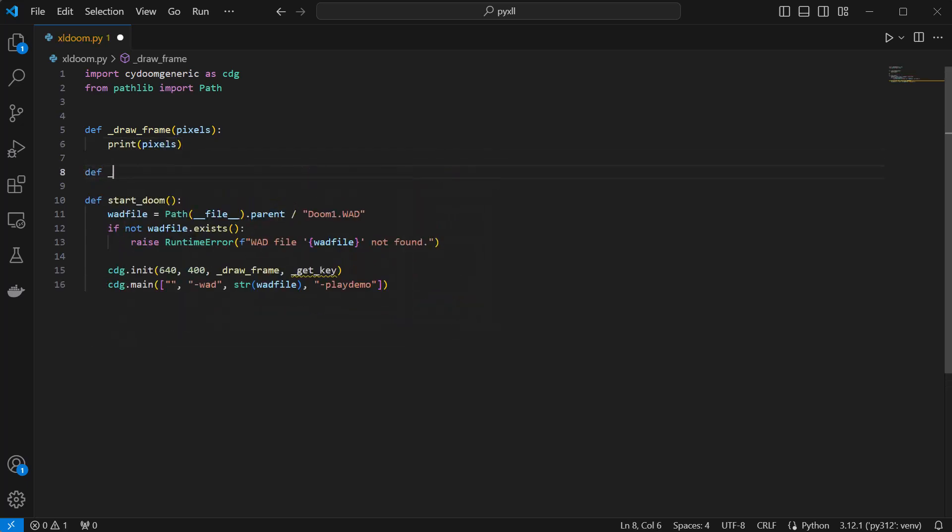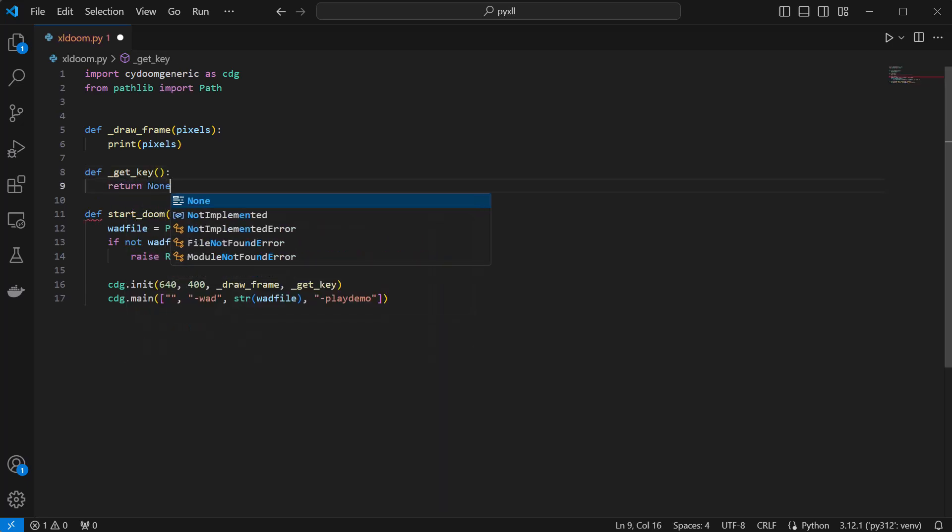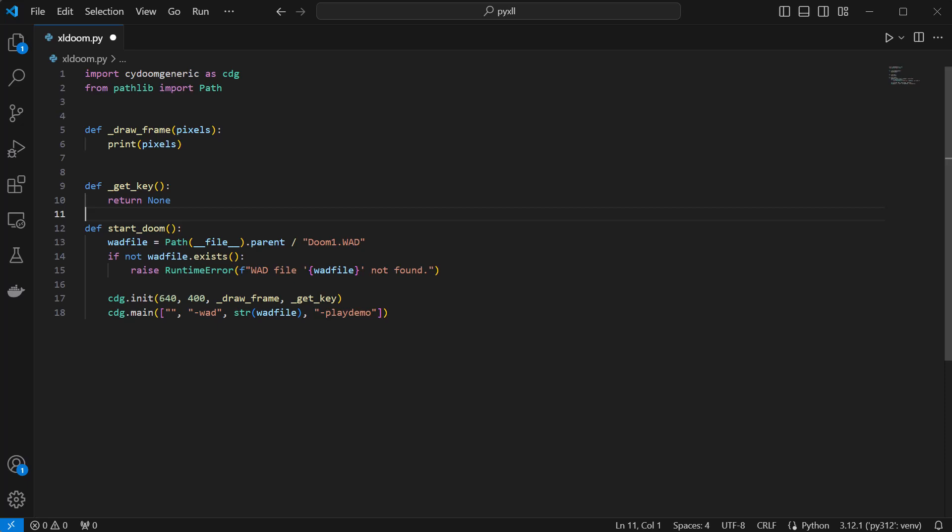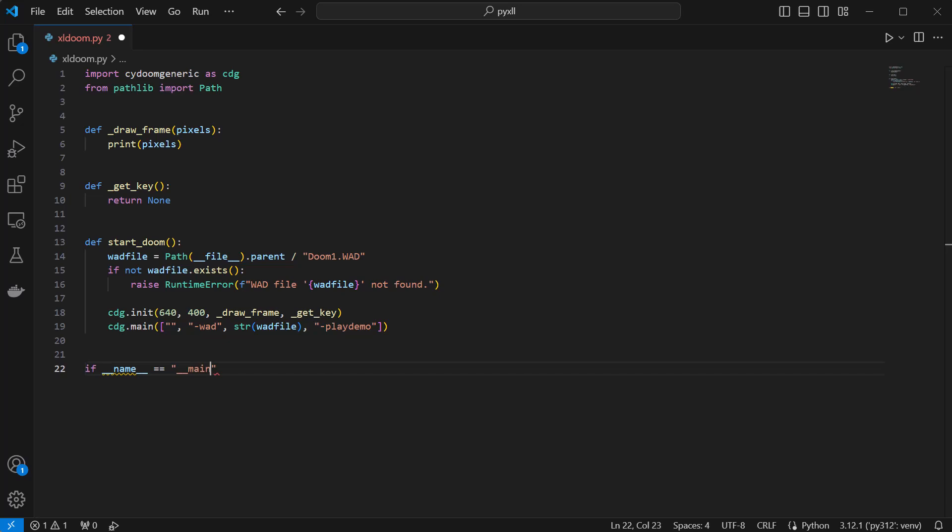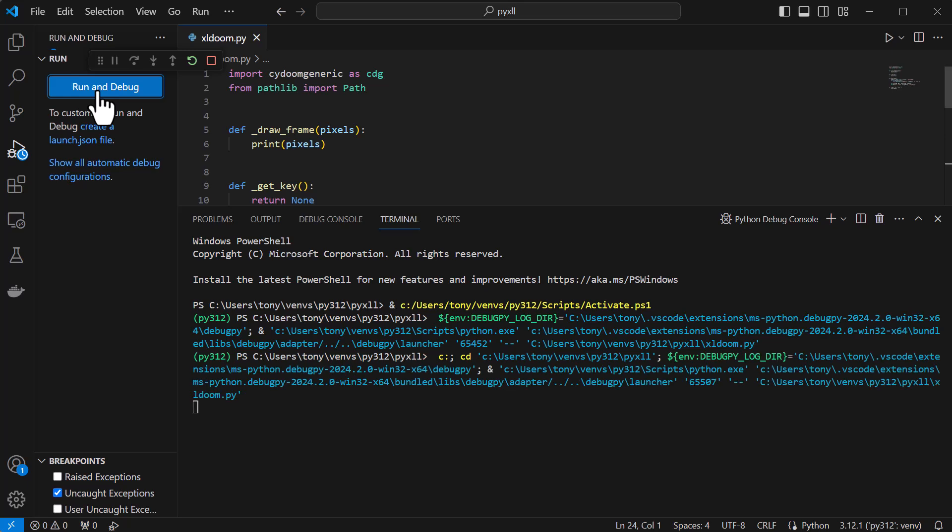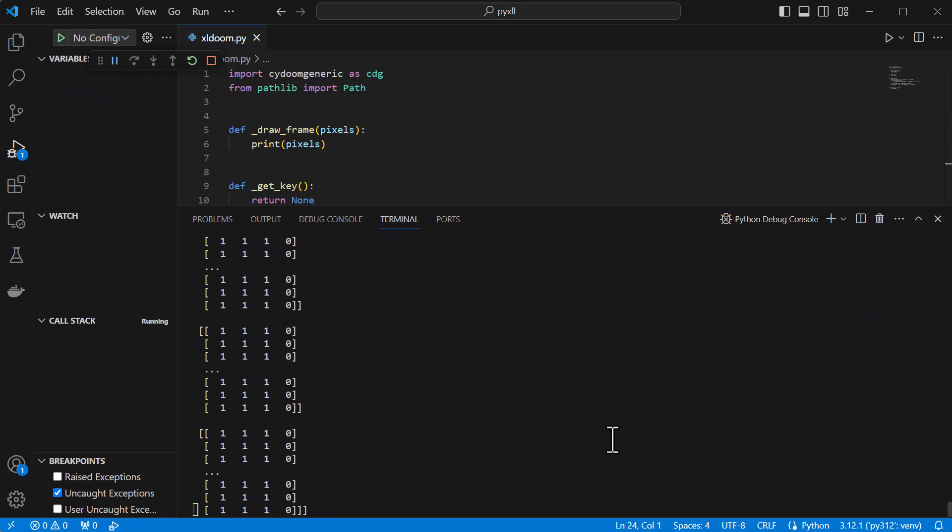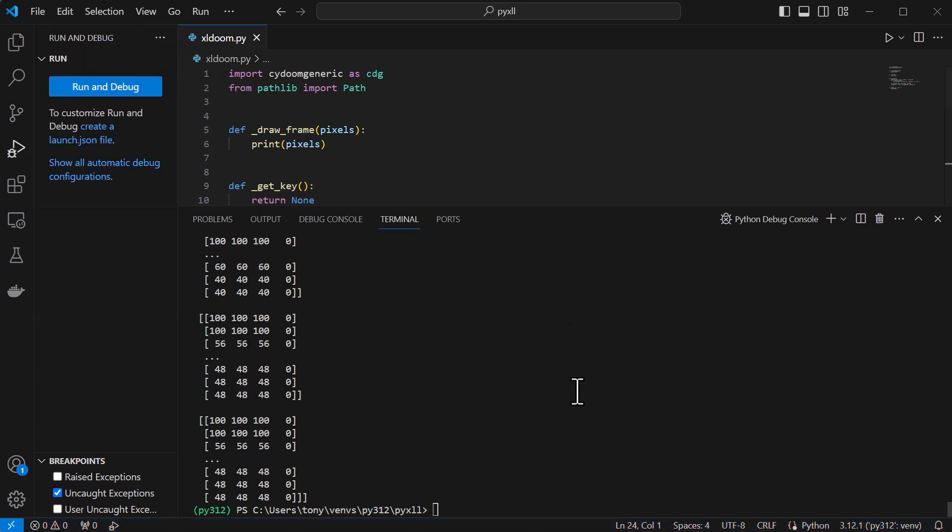In the drawFrame function, for now I'll just print the numpy array of pixels so we can see what that looks like and test it out. So now running that function, everything starts up okay and the pixels get printed to the console. The script doesn't end as the startDoom function we've just written just keeps on running, and it blocks anything else from running.